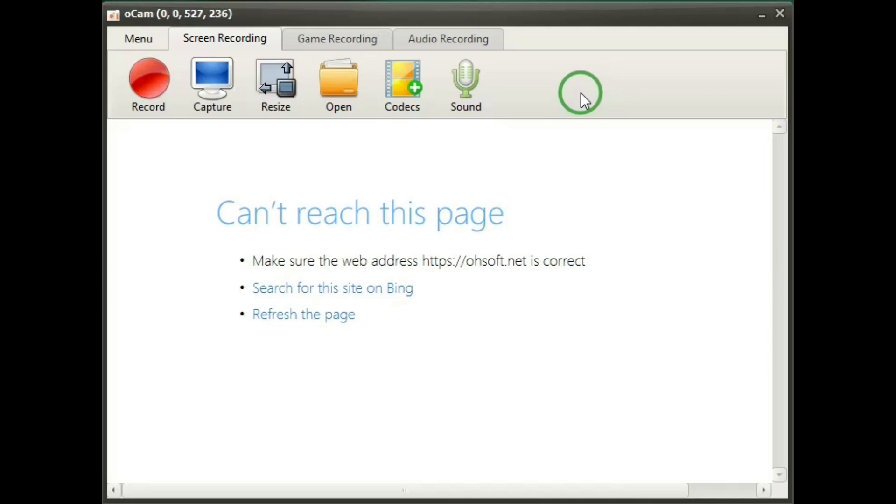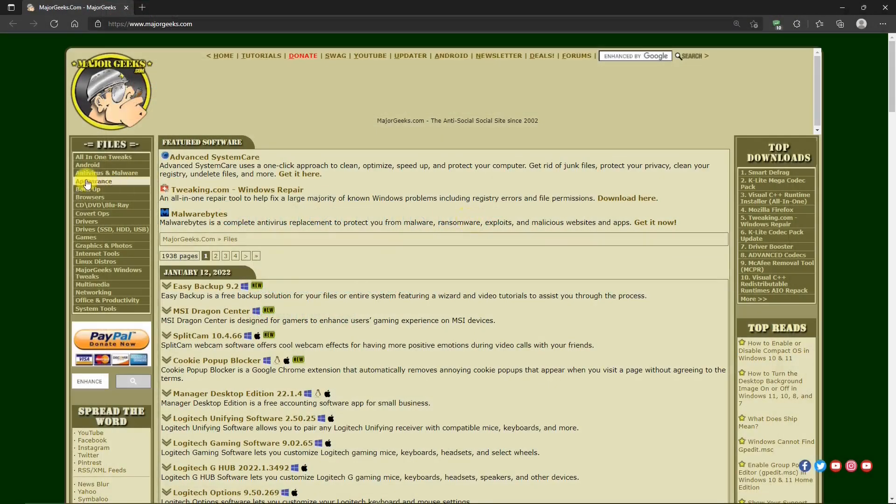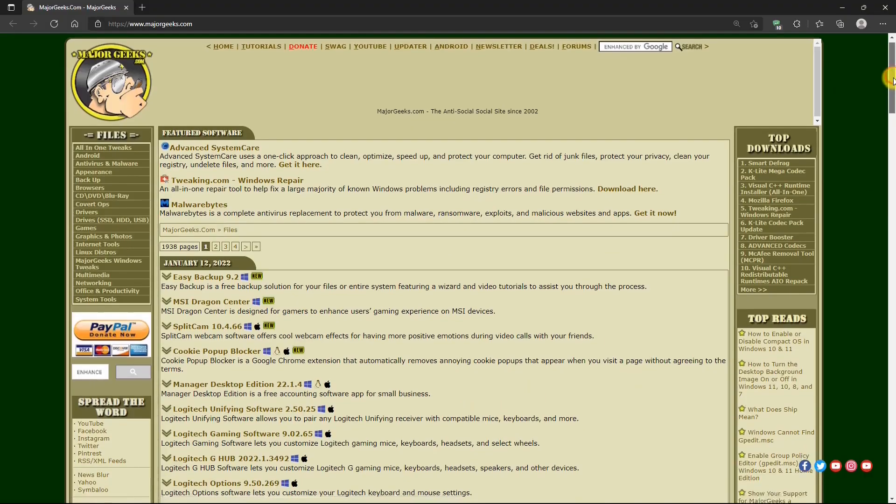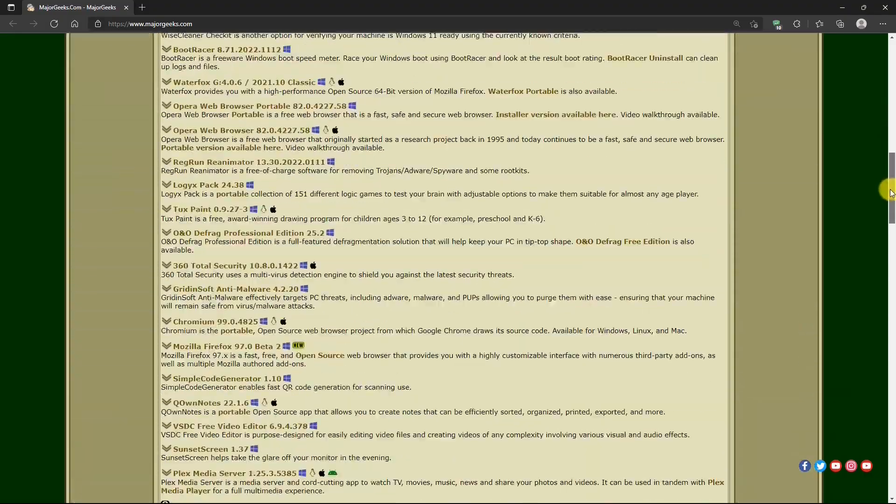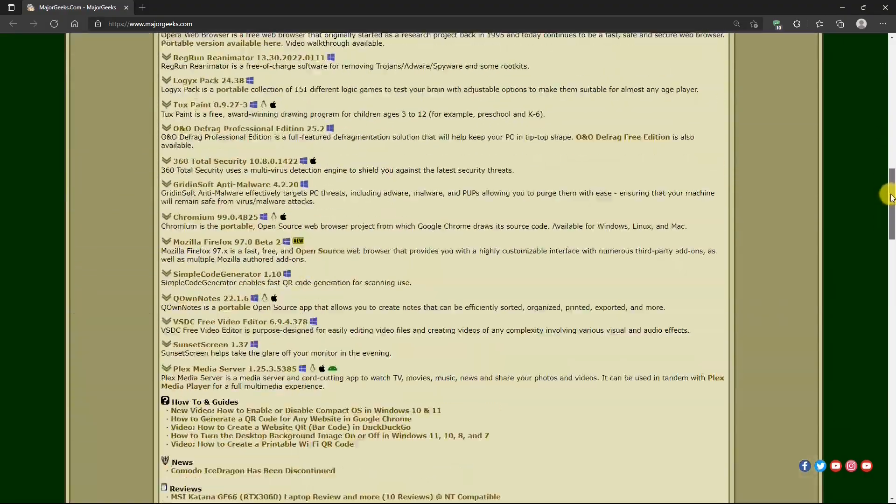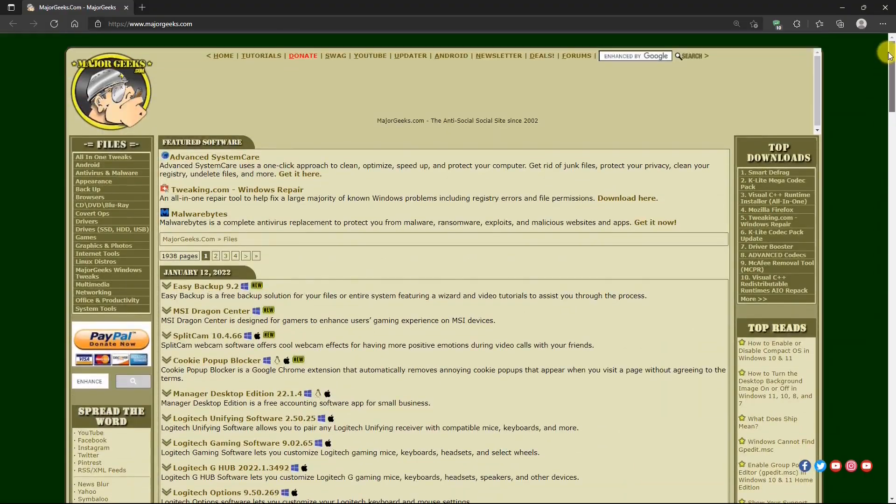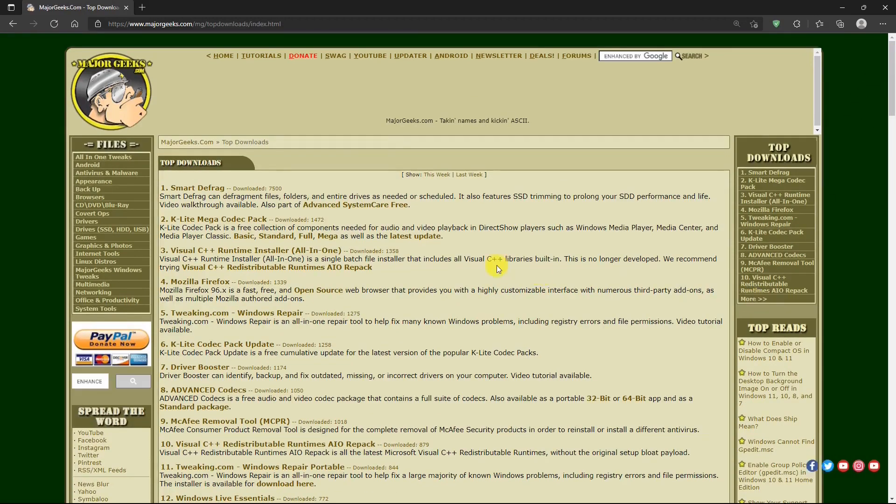Let's see. This is my favorite software site, majorgeeks.com. And as usual, we got all kinds of wild and crazy stuff going on here. Oh man. It's too much for me. Well, that's enough.